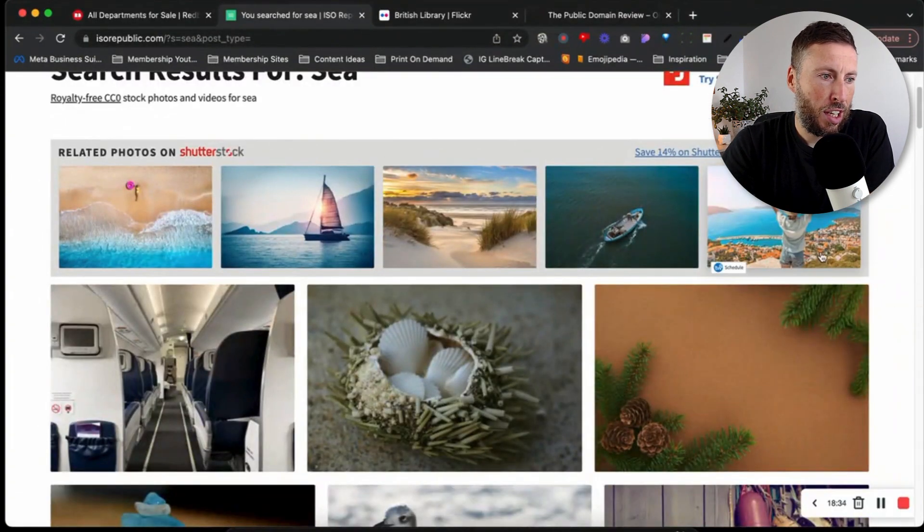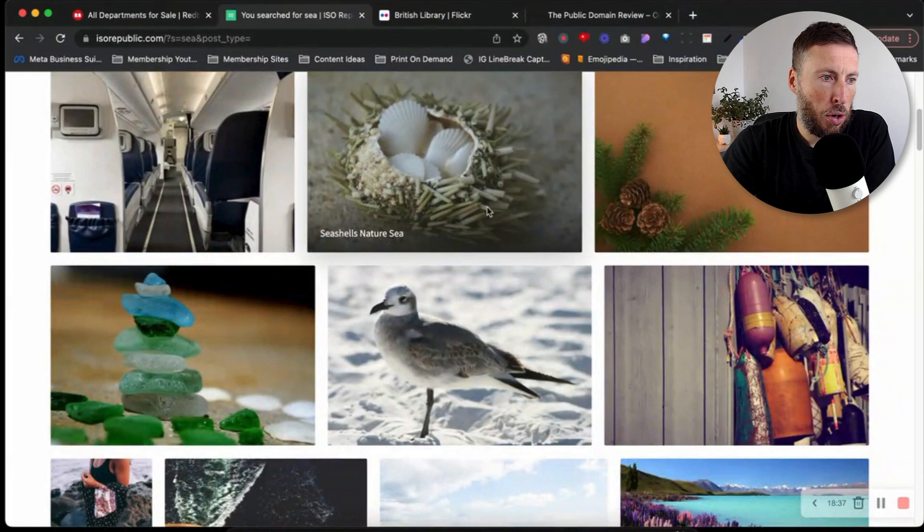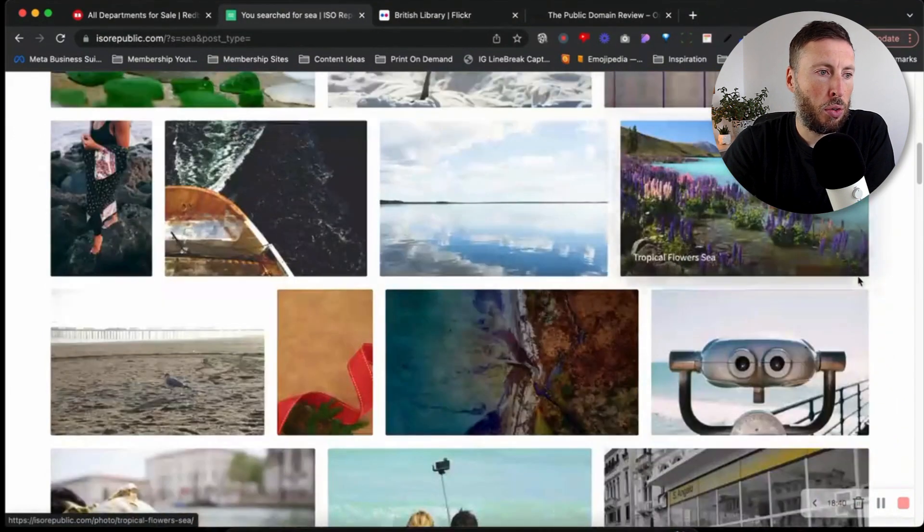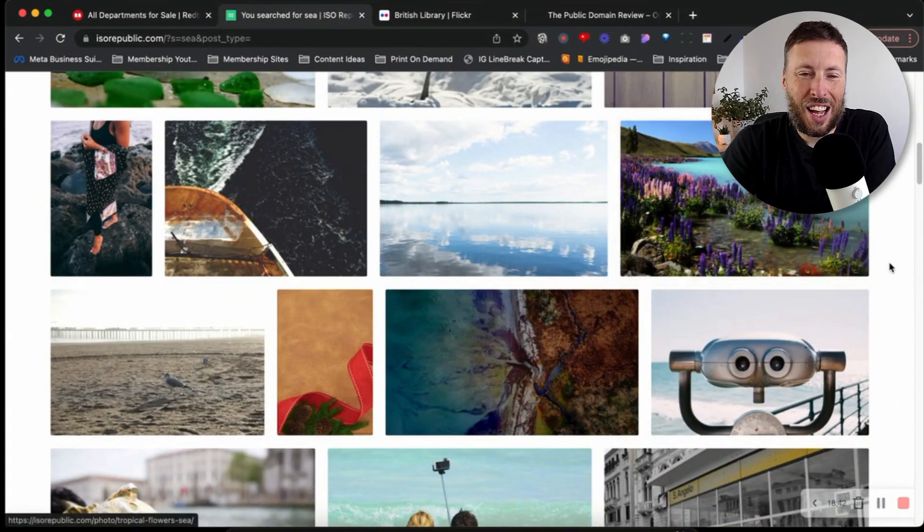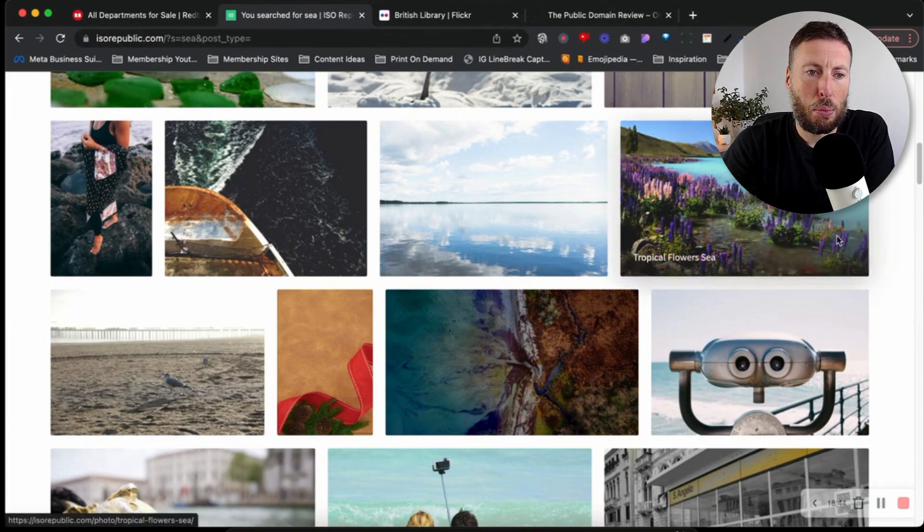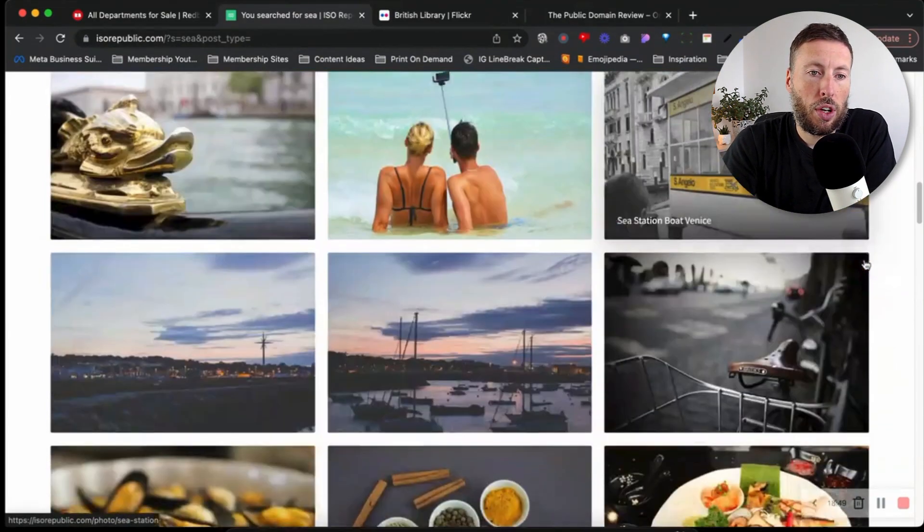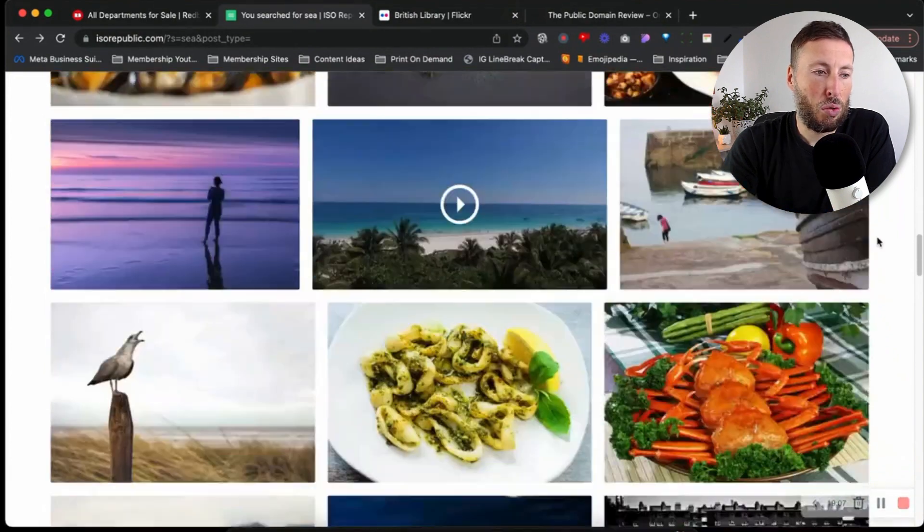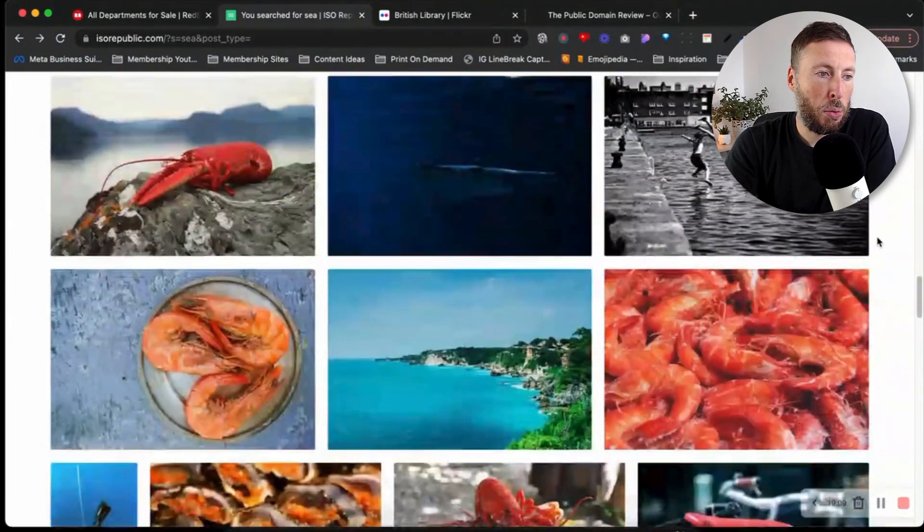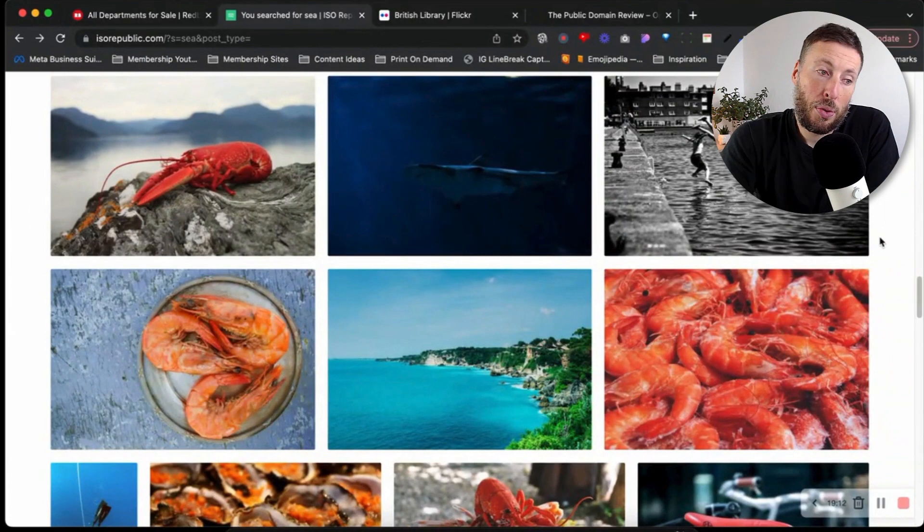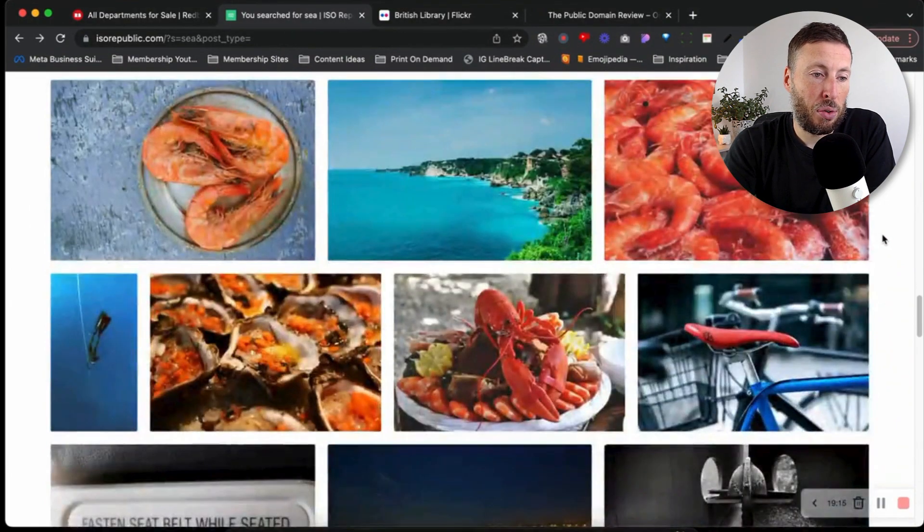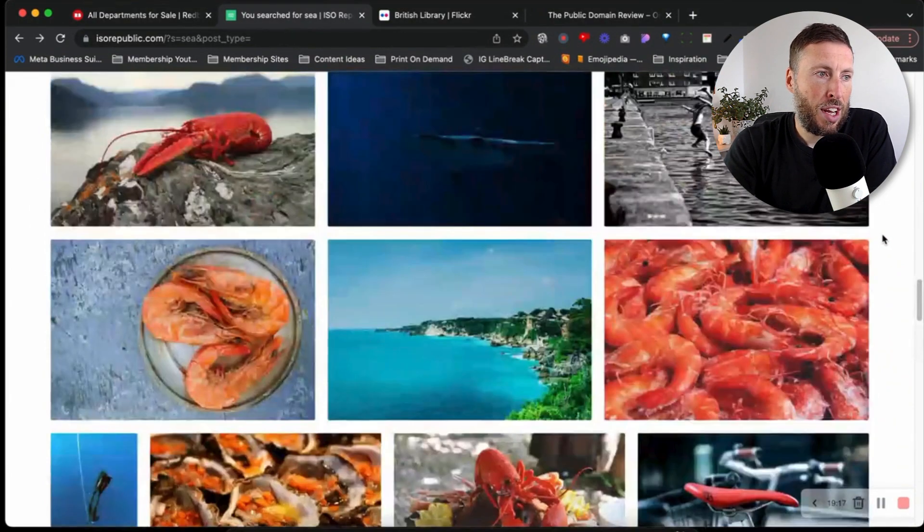I'll do an example of searching for the sea. We scroll past these here because that's on Shutterstock. We come over to here and we're shown all these images related to the sea that we can use in our designs. Very useful resource - there's a lot we can use, even if it's just uploading these images as prints, which we could do quite well with.